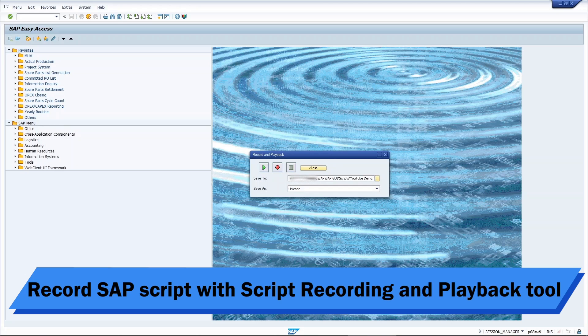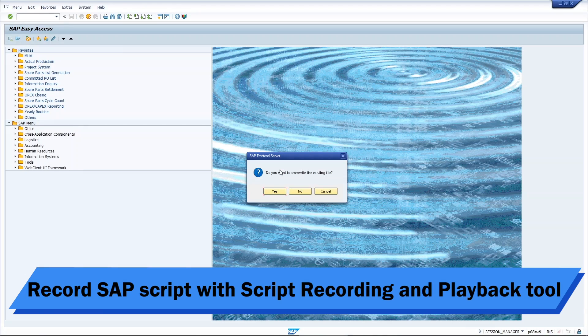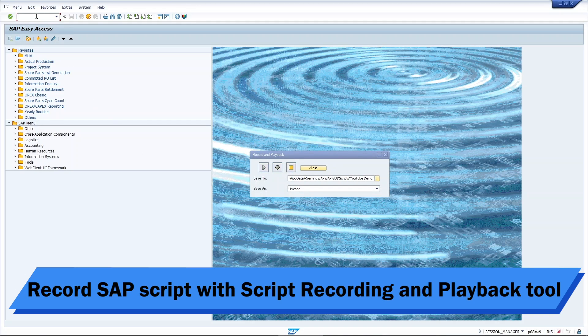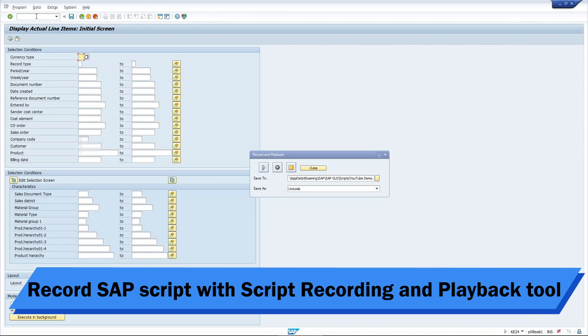Click on the record script button and we can start with our normal routine. My routine starts with entering the T code on the taskbar. In this case, it's KE24. Then, I will start to put in all the parameters that is needed to run the report. Once all the parameters have been filled up, click on Execute.